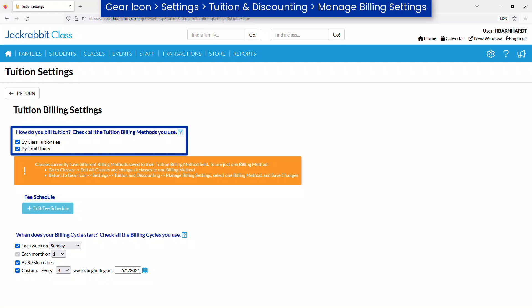JackRabbit has two billing methods: by class fee and by total hours, that determine how JackRabbit calculates tuition.